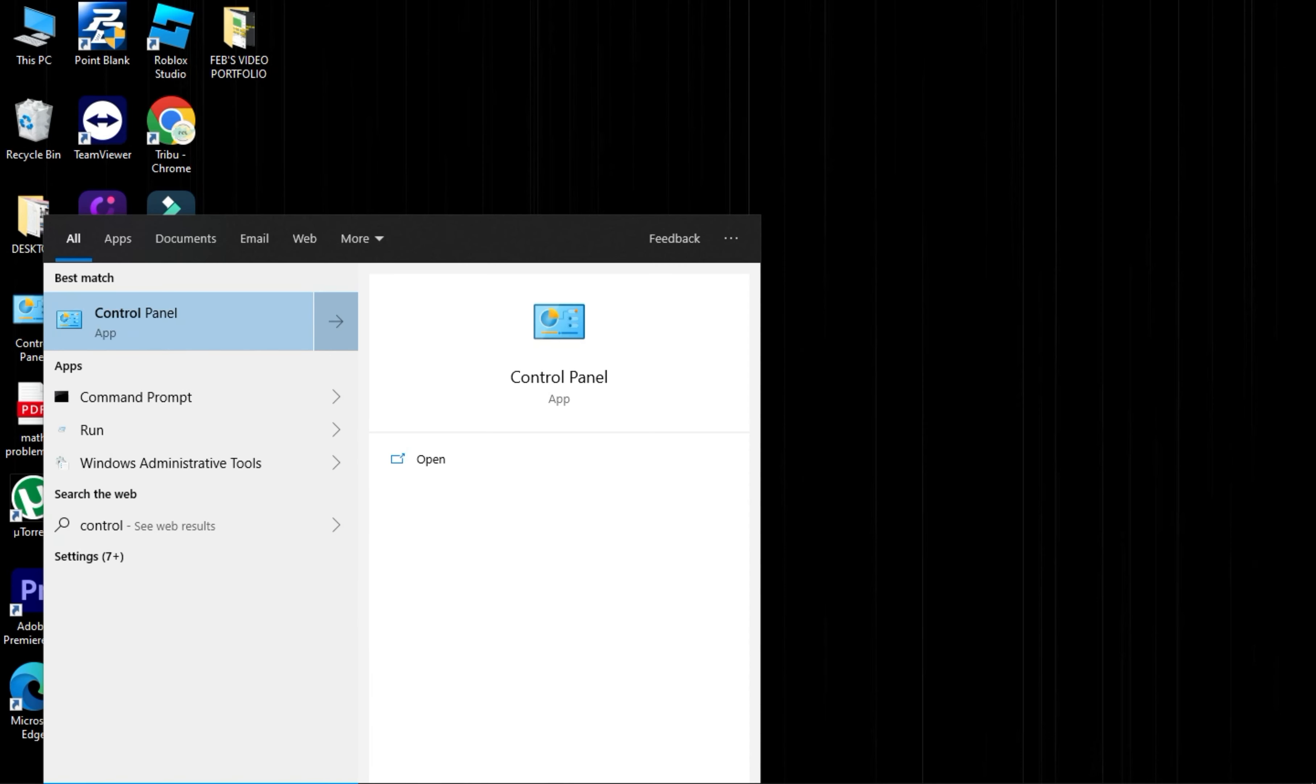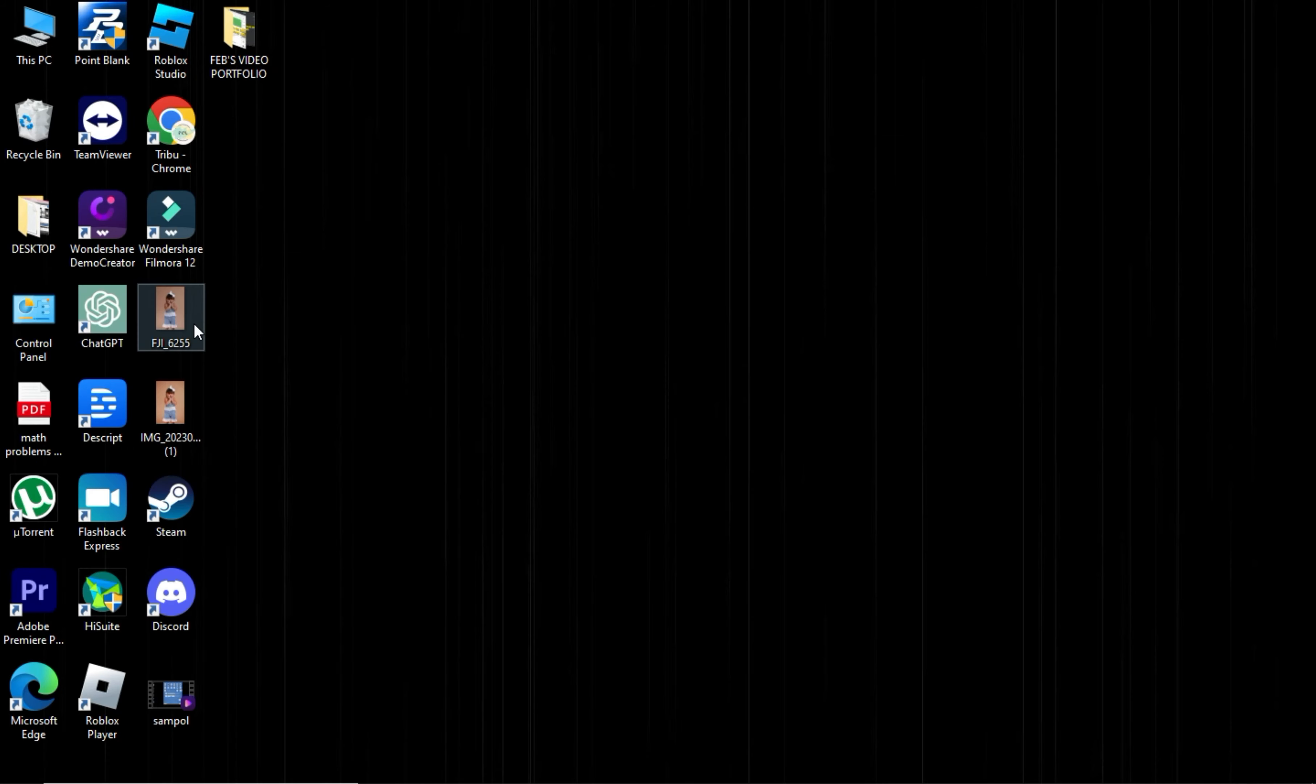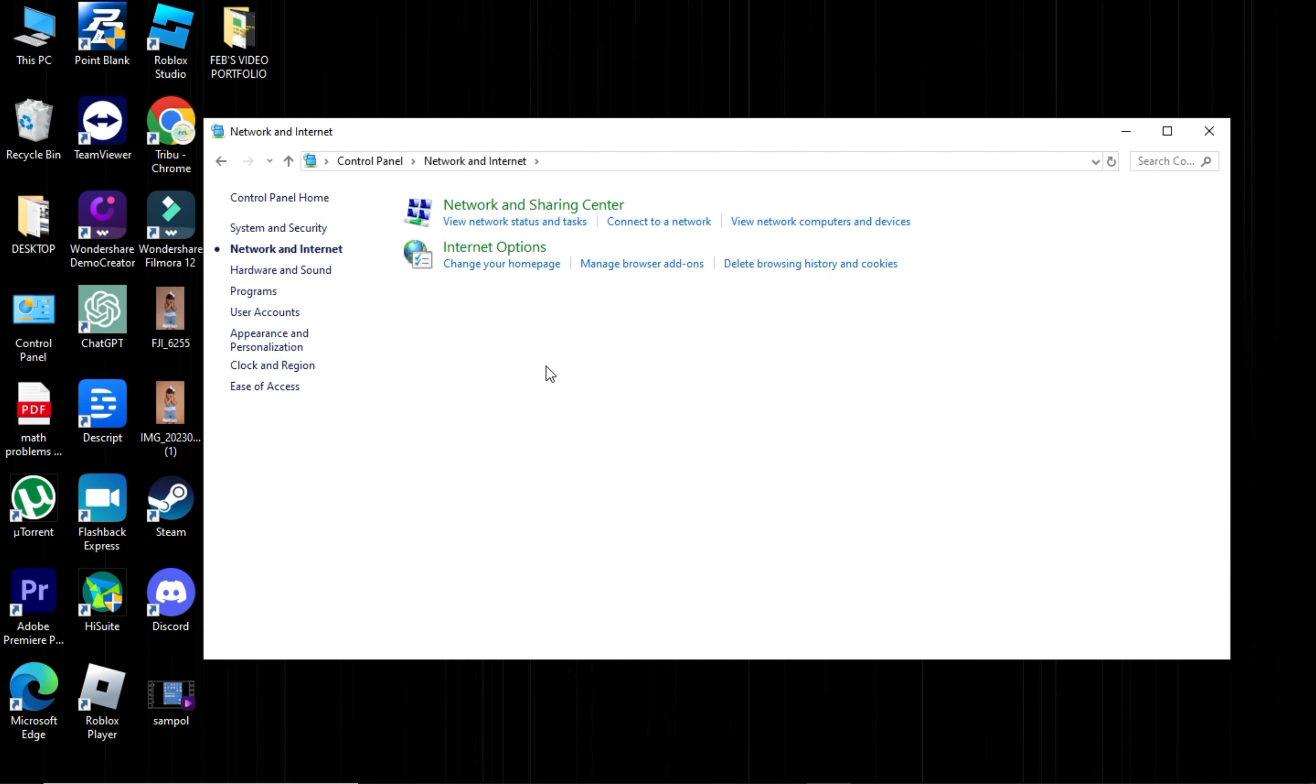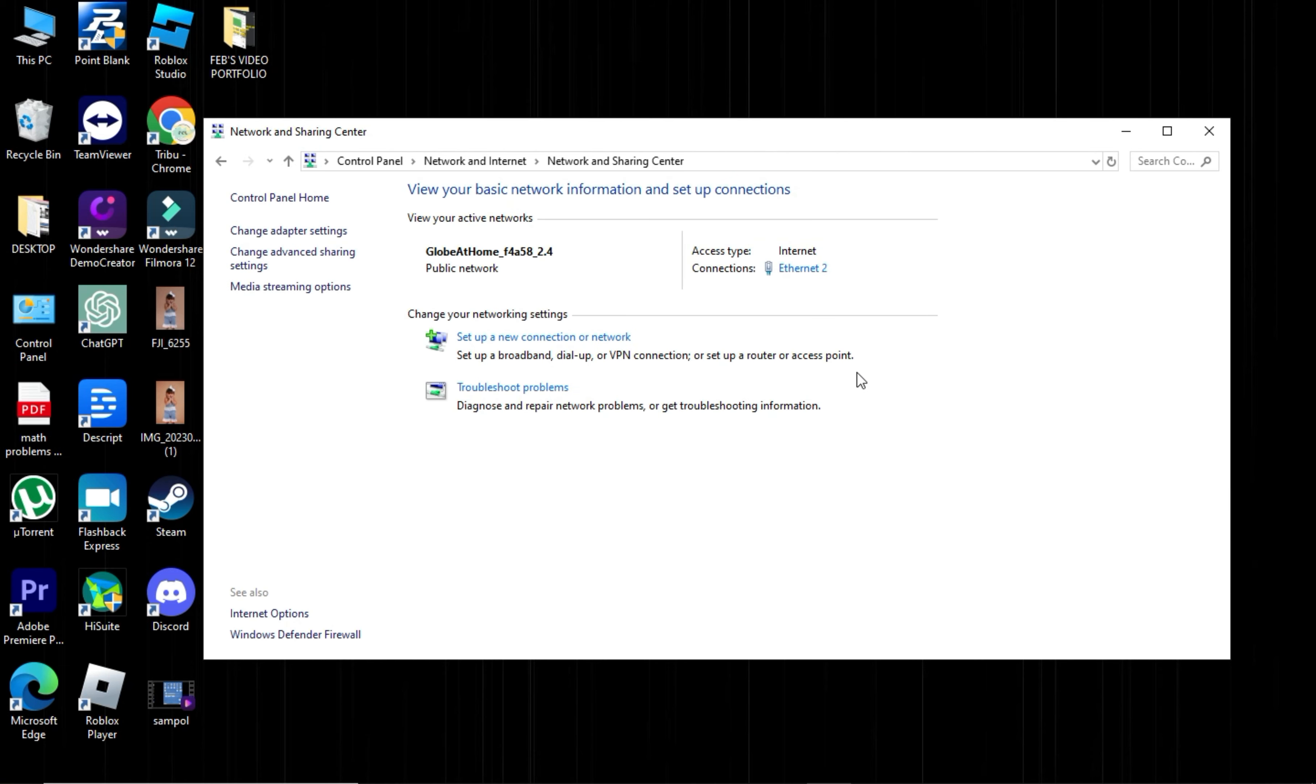Now, open the control panel from the search bar. Look for Network and Internet and click on it. Click on your Network and Sharing Center. Click Internet Connection.